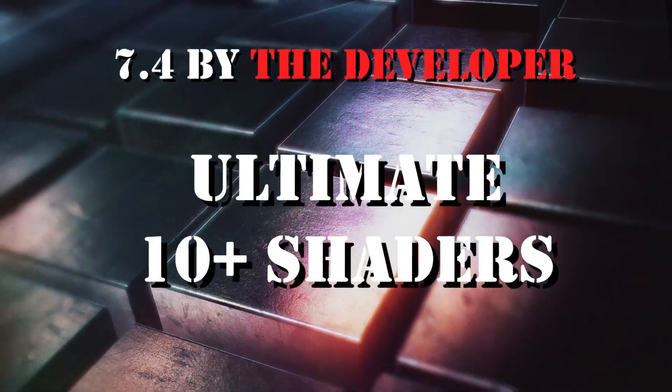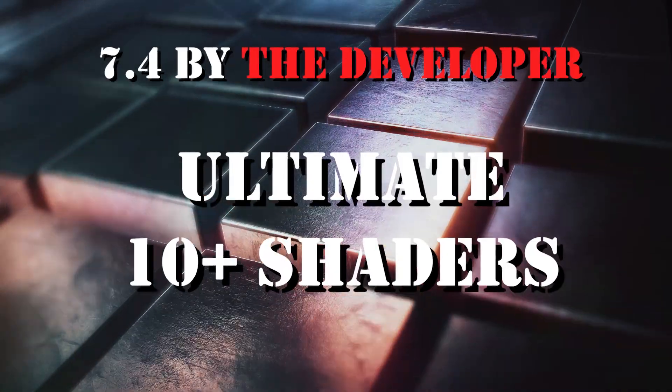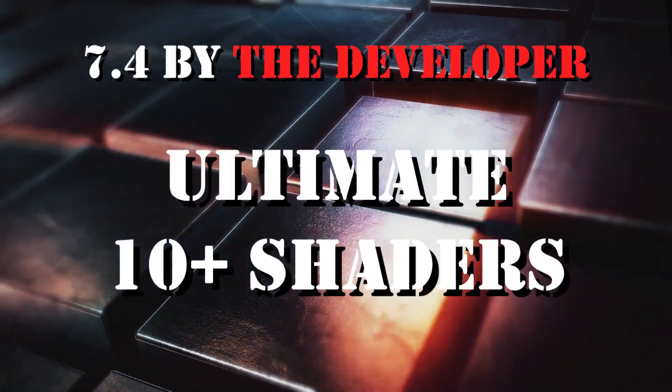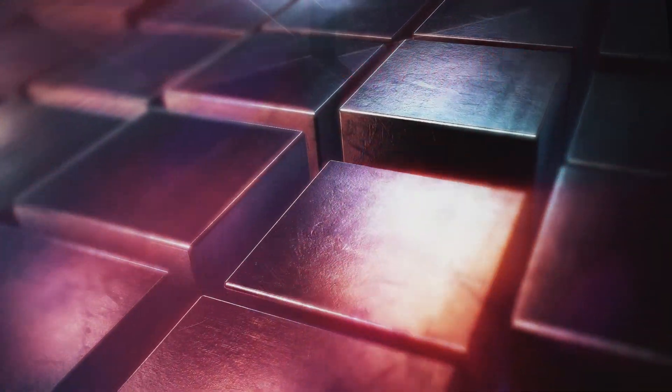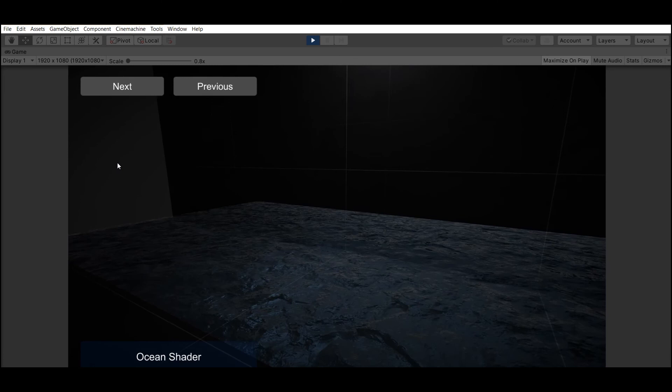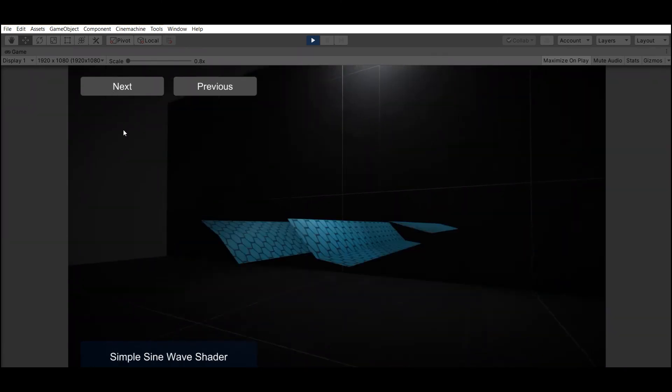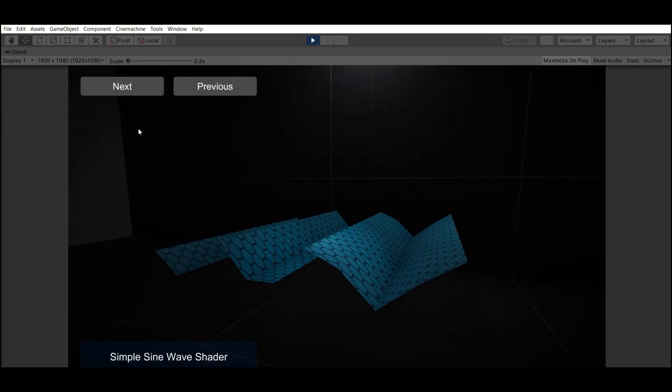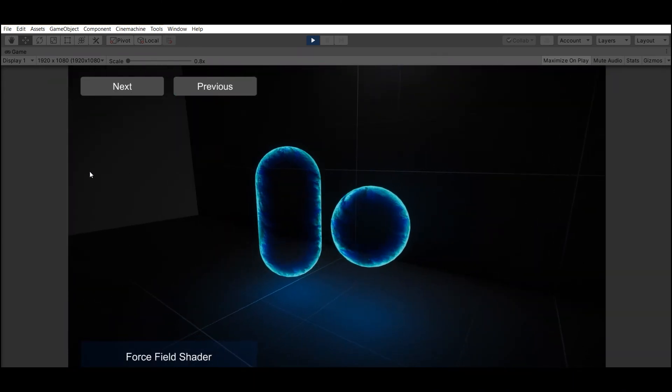Number 4: Ultimate 10 Plus Shaders by the developer. 13 Shaders for Standard Rendering Pipeline and DirectX 11.